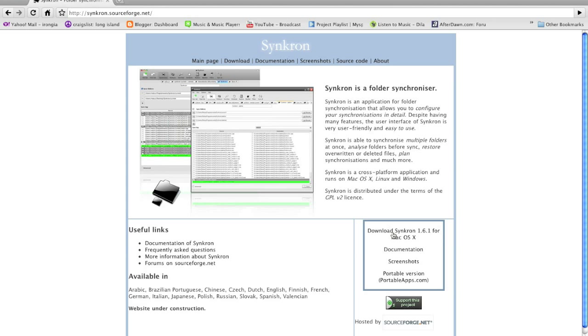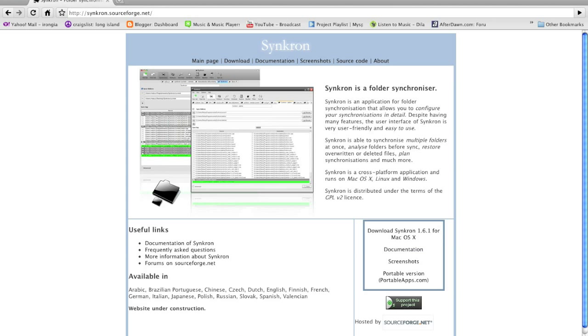The current version is 1.6.1. I've already downloaded and installed it, and it's been running on my computer for the past few months.